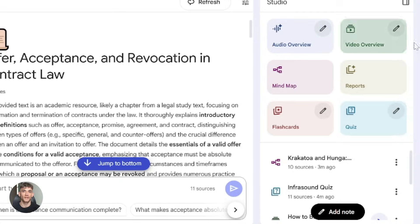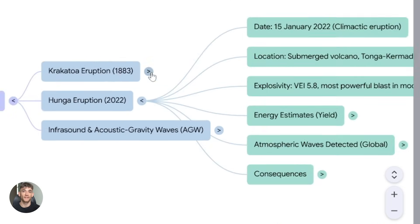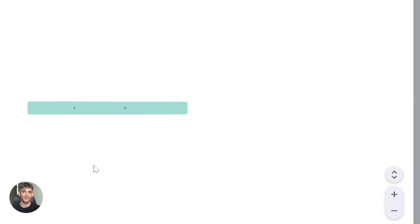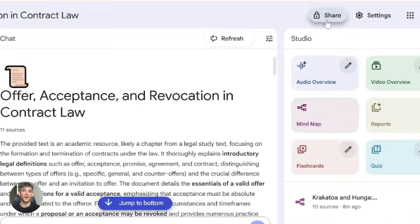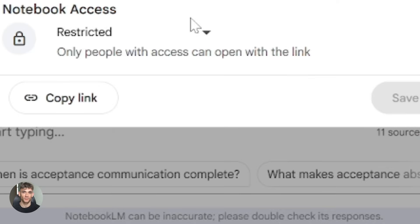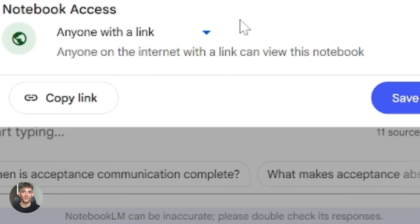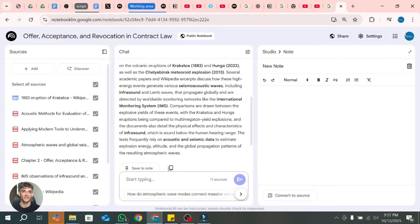They upgraded the studio panel too. You can now create mind maps, multiple audio overviews, and different output formats. More options means more flexibility for how you present your research. And here's a cool one — you can now share your notebooks publicly. Anyone with the link can view your notebook, ask questions, and see your summaries and videos. Your source content stays protected though — only the outputs are shared.